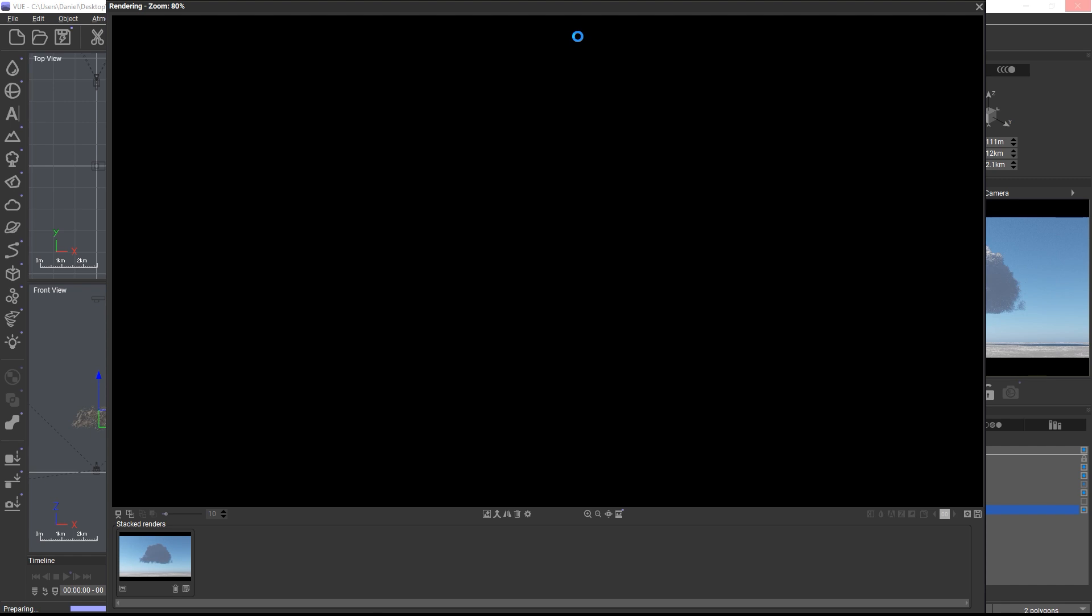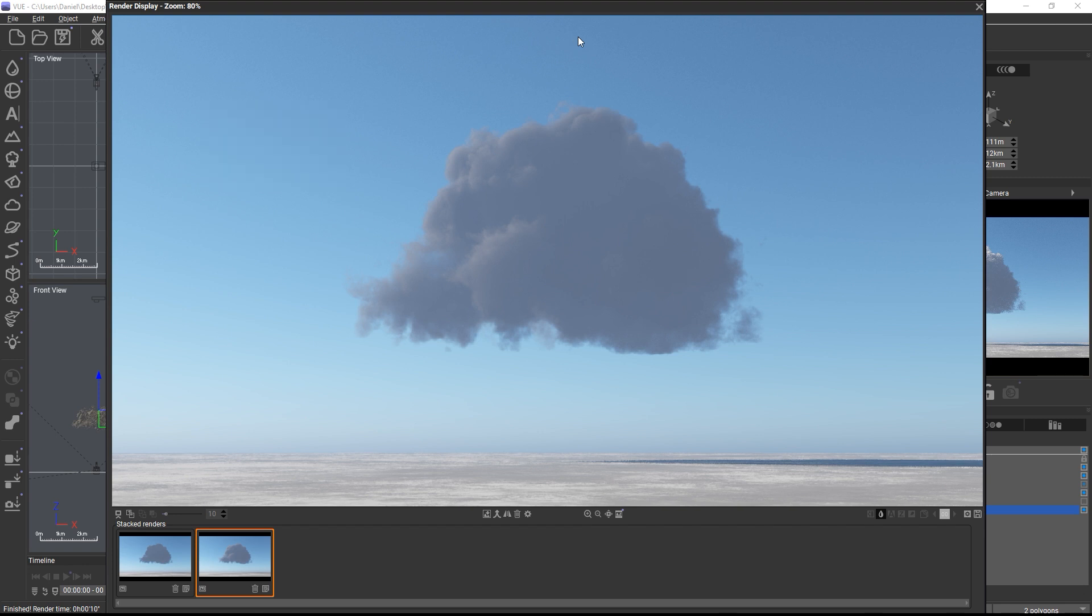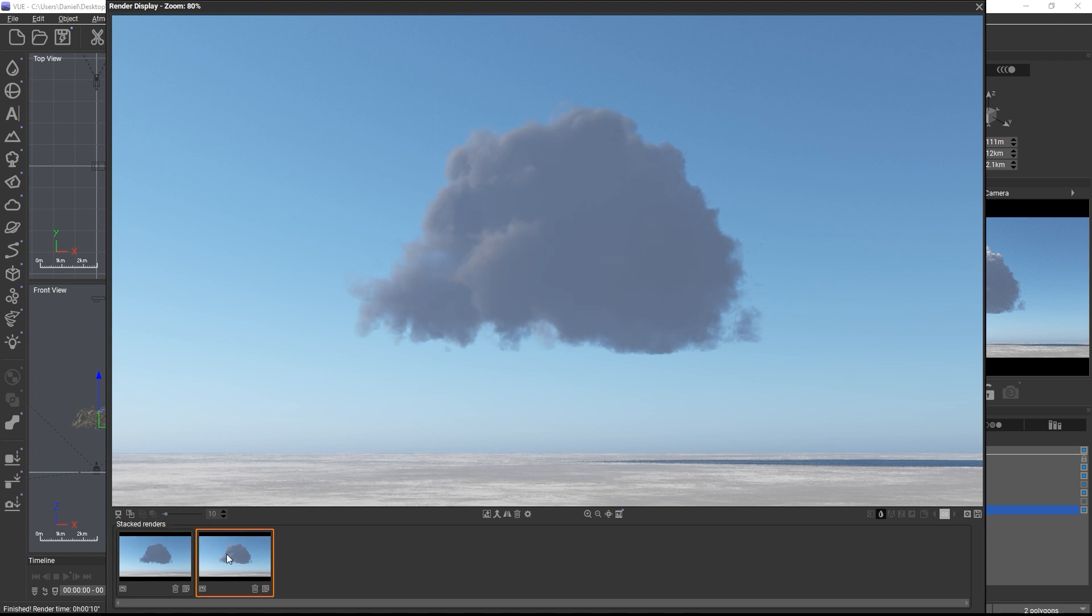Isotropic light scattering is computed before the actual render starts. So with a larger cloud area spanning lots of kilometers, you might need to wait quite a bit until the render preparation phase is finished and the rendering begins. Now, when we compare the two renders, we can clearly see the brightened edges from the isotropic lighting.